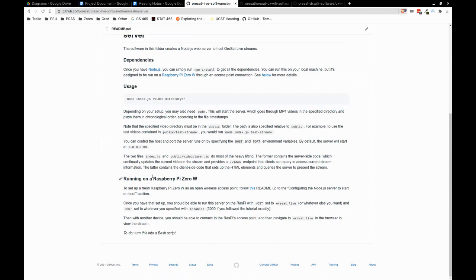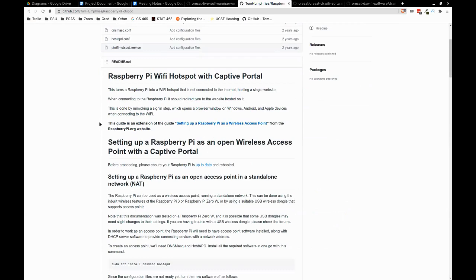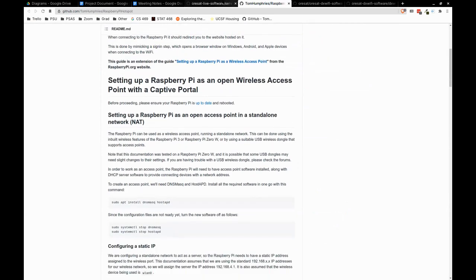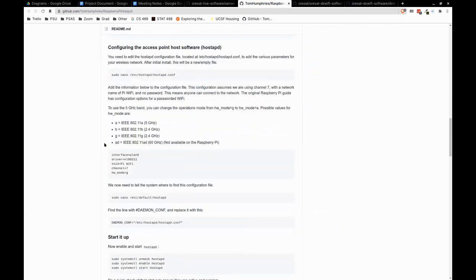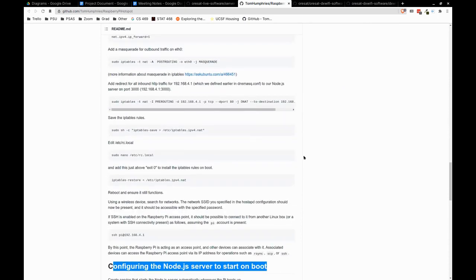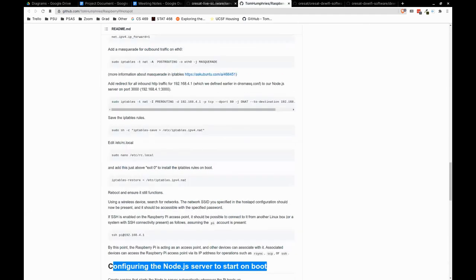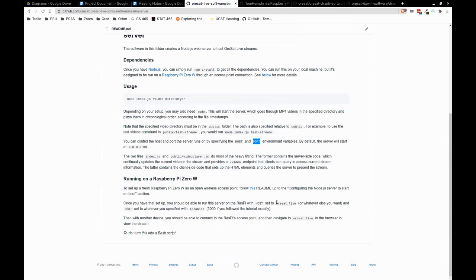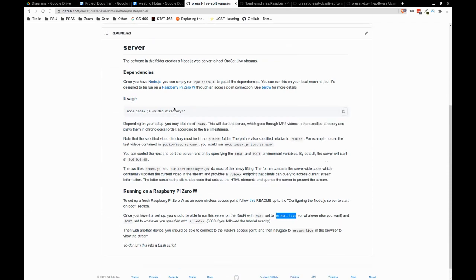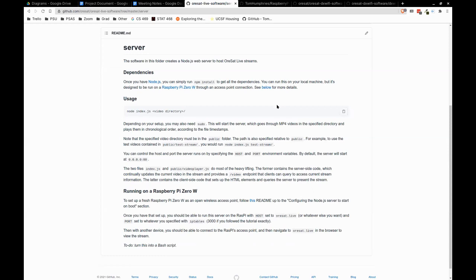In terms of running it on a Raspberry Pi, we found this really awesome README which does exactly what you want. A TODO is turning that README into a bash script — we didn't quite get to that. But it really is quite simple. Once you have this set up, it routes all traffic to a particular static IP address at a particular port. You can specify host and port environment variables — the fun thing to do is to set host to orsat.live. So once the server is running on the Raspberry Pi, you connect to the access point, go to orsat.live in the browser, it does the redirecting with IP tables, and you'll see the server at that address.